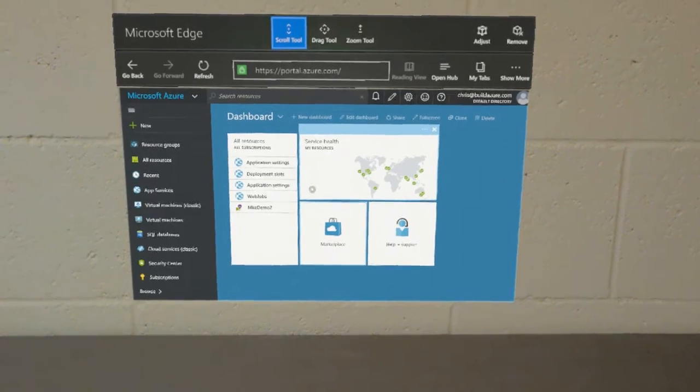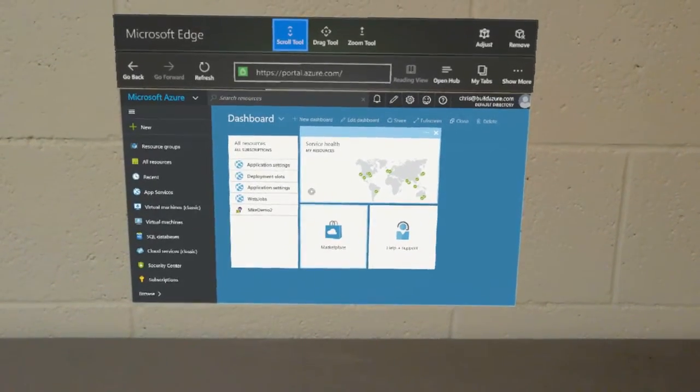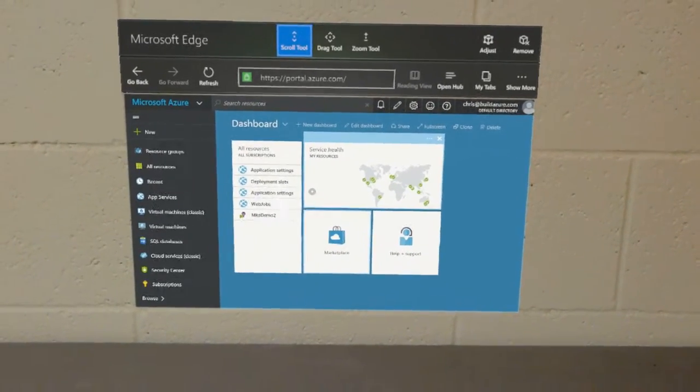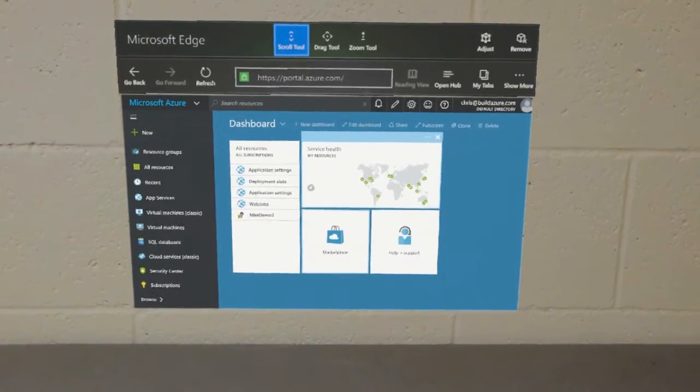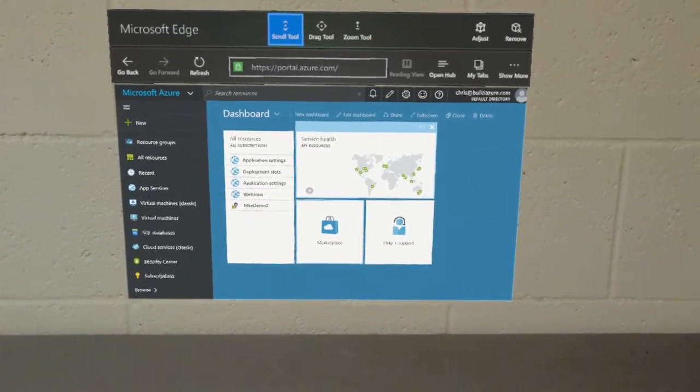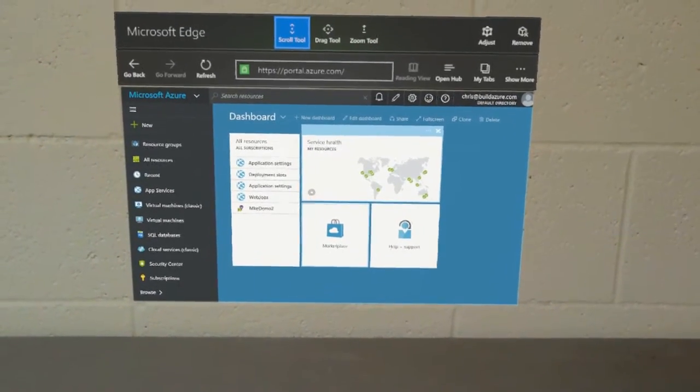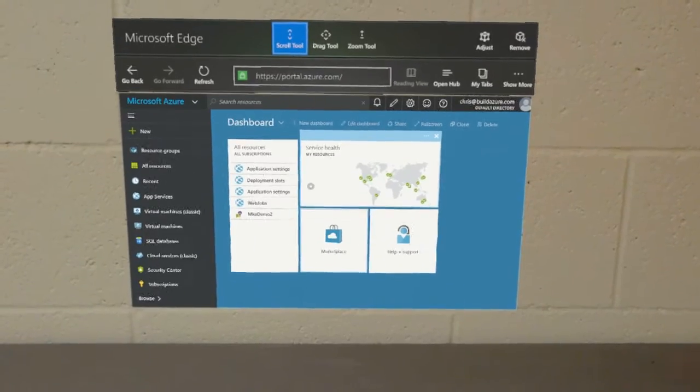Hi, this is Chris Peachman from buildhololens.com. Here I have a Microsoft Edge browser window open, pinned to my wall, and I have it opened up to the Azure portal.